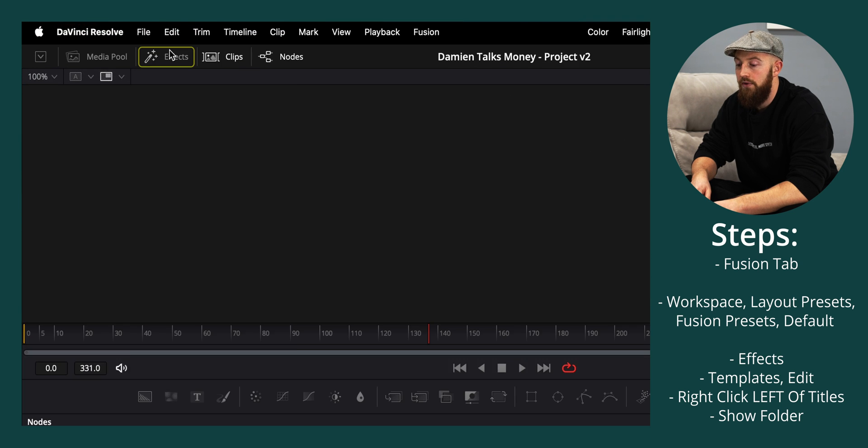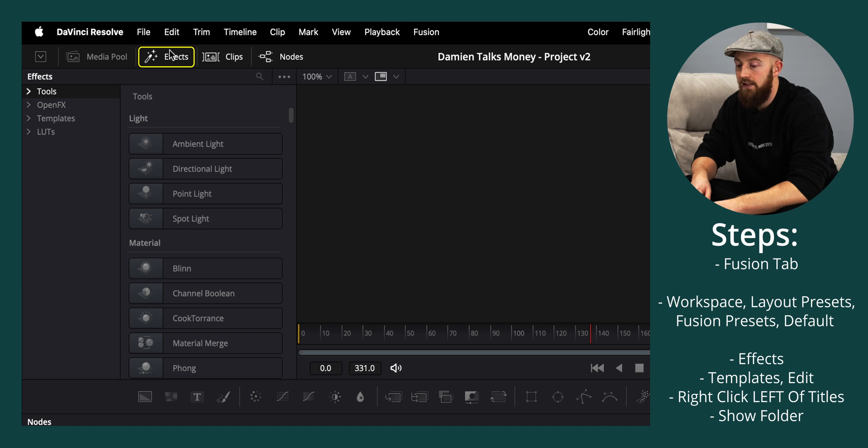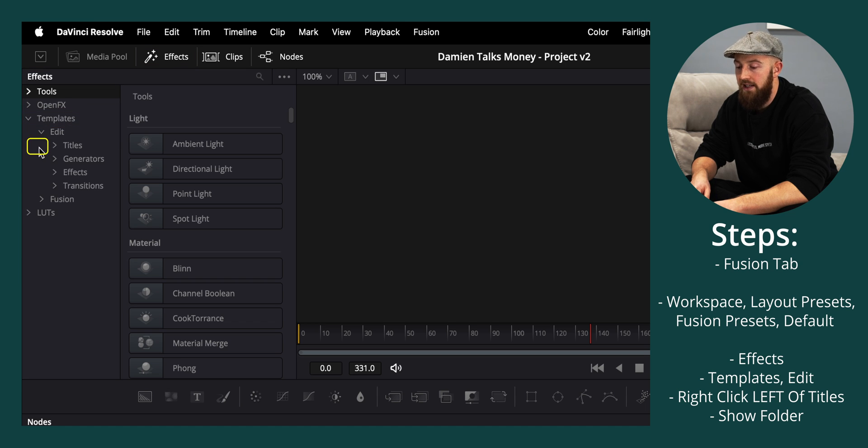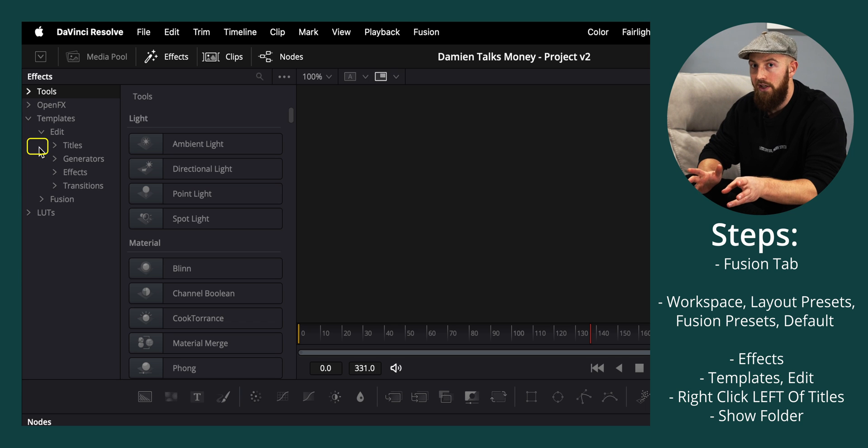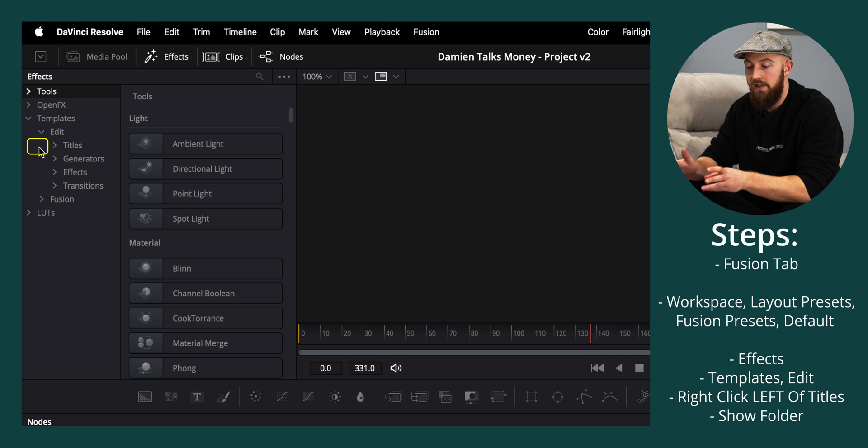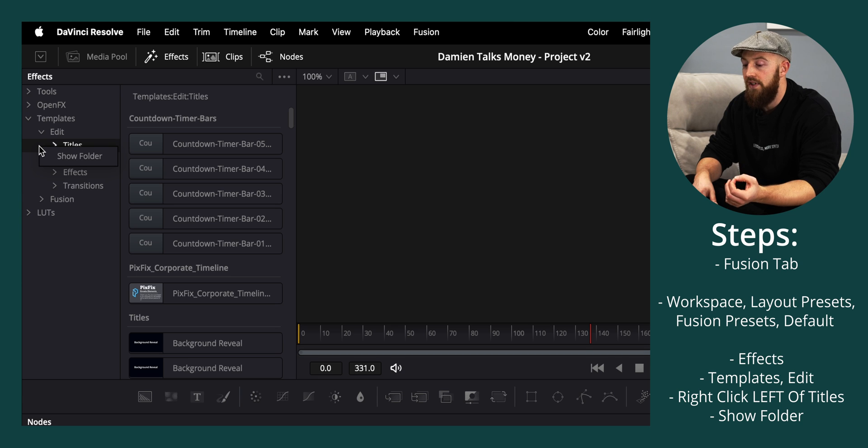Then up to Effects and on the left you will see Templates. Drop that down, drop down Edits, and to the left of Titles, not actually Titles itself, if you right click you will see Show Folder.